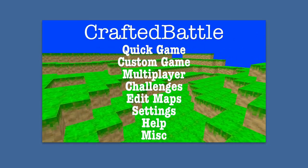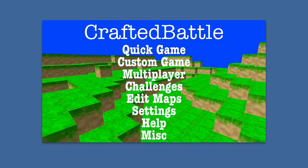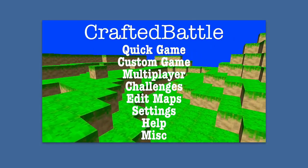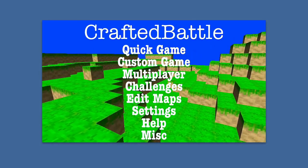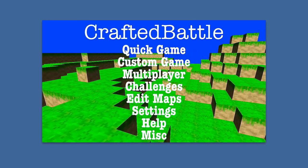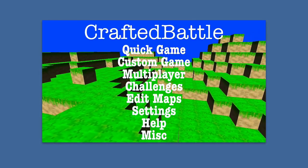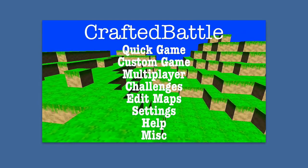Especially on the iPhone 5, the retina display graphics, everything runs really smooth. Again, this is Crafted Battle. You can find it in the app store today.